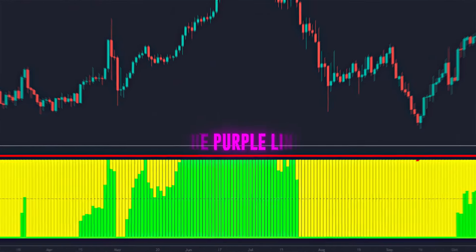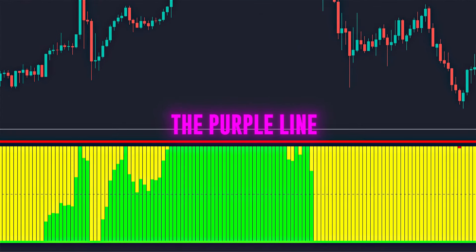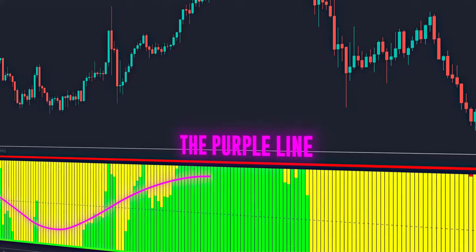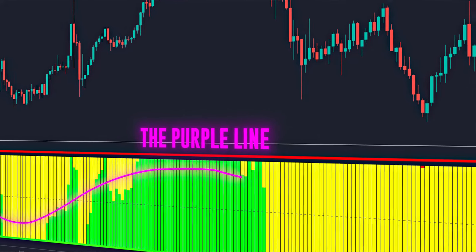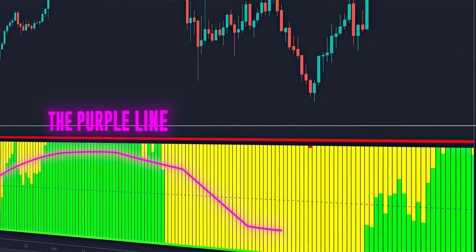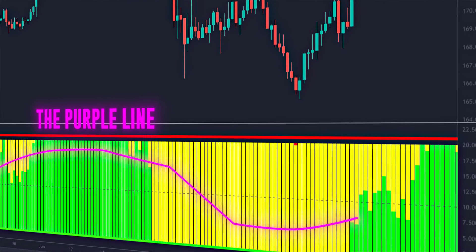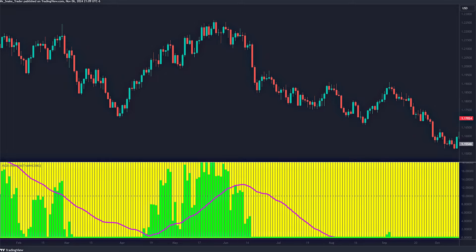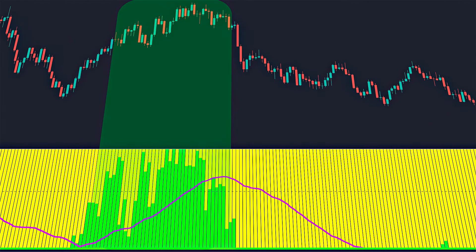The purple line is a moving average applied to the RSI of the green bankers' equity bars, providing a clearer and smoother view of the long-term trend. When this line is rising, it signifies a long-term uptrend, and when it is falling, it indicates a downtrend.